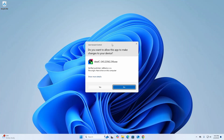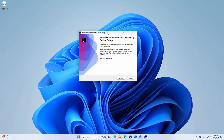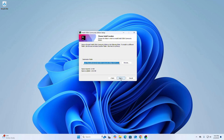If you are asked a question from User Account Control — 'Do you want to allow this app to make changes to your device?' — select Yes. The setup will guide you through the installation of IntelliJ IDEA Community Edition. It is recommended that you close all other applications before starting setup. Click on Next.